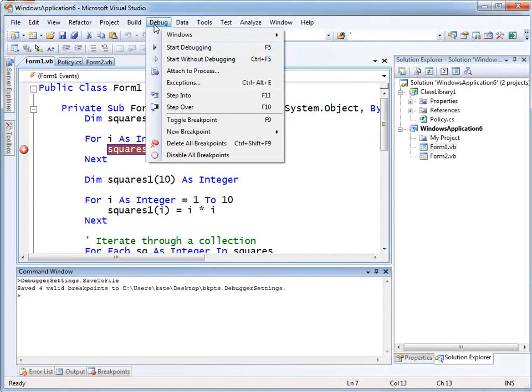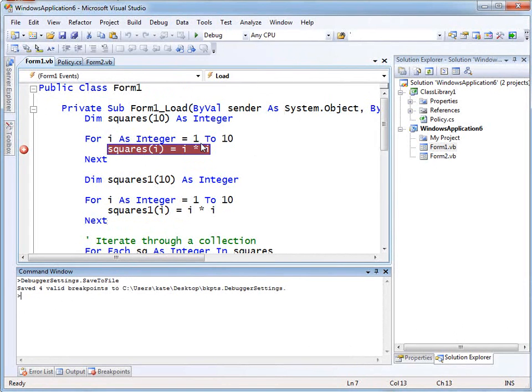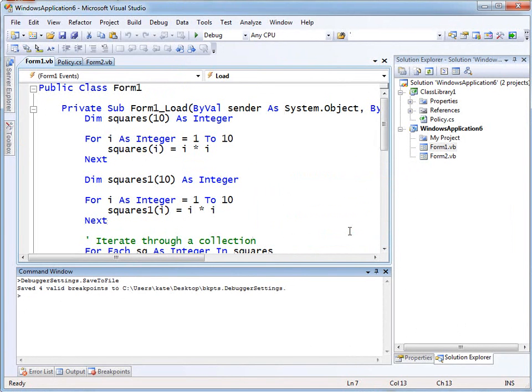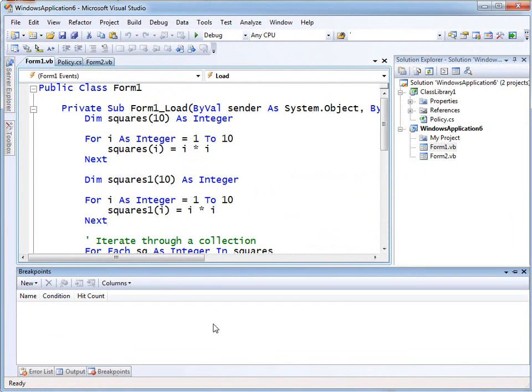Now I'm going to clear them all. Debug, Delete All Breakpoints — yes, I'm sure. They're all gone. If I check in the breakpoints window, they're all gone.